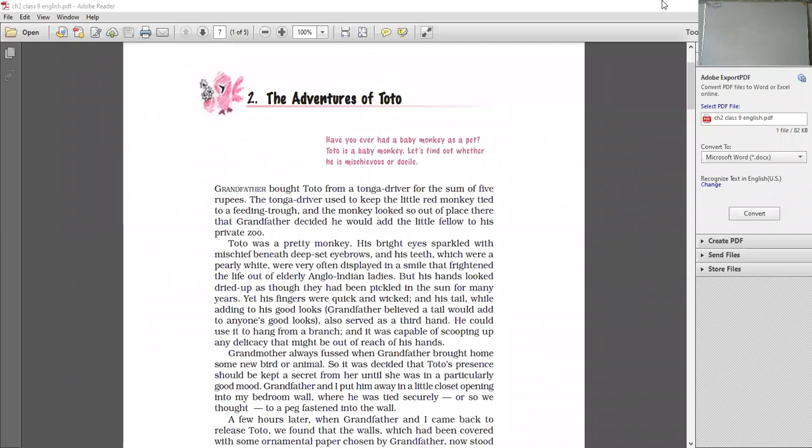So now we will start explaining it. Grandfather bought Toto from a tonga driver for a sum of five rupees. The tonga driver used to keep the little red monkey tied to a feeding trough, and the monkey looked so out of place there that grandfather decided he would add the little fellow to his private zoo.